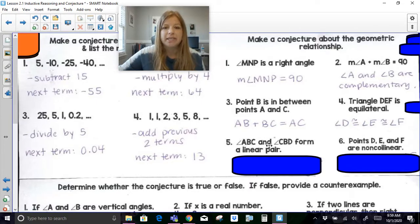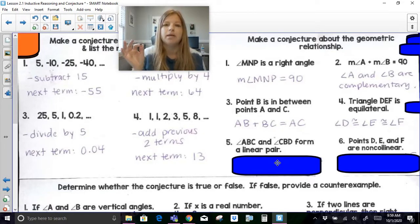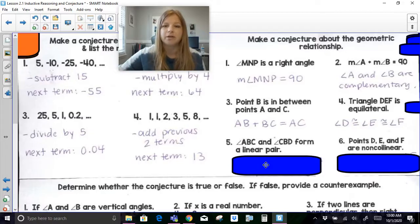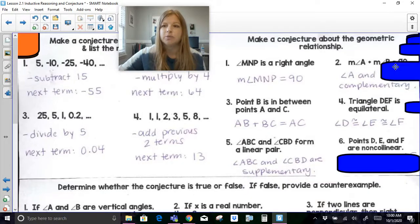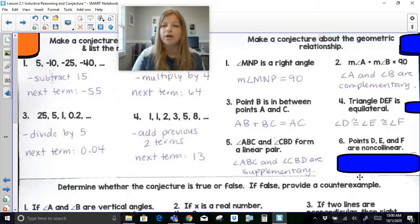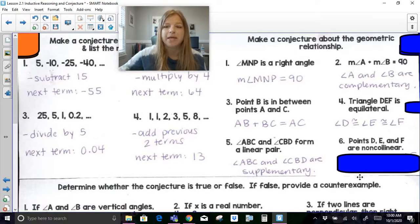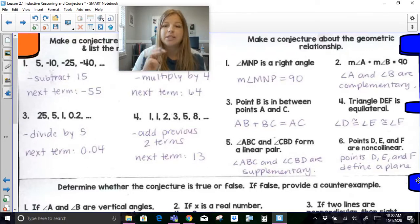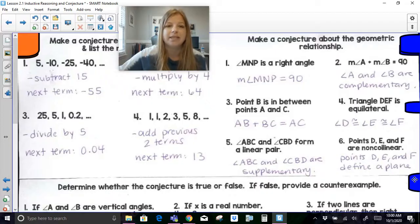If angle ABC and angle CBD form a linear pair, you have to visualize what it means for two angles to form a linear pair — they create a straight line. Those two angles would be supplementary, because a linear pair adds up to 180. If I told you that points D, E, and F are non-collinear, a conjecture would be that they create a plane, because a plane is defined by three non-collinear points.